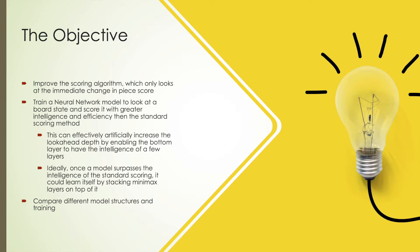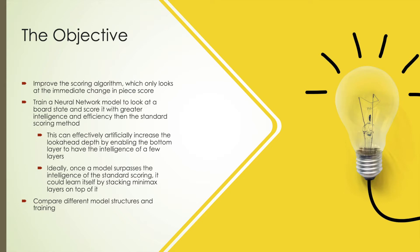To achieve this, I wanted to build and train a neural network model that could take in a board state and produce a single number proportional to its favorability to the white player. Using this as the bottom layer could theoretically and artificially add a few layers of intelligence to the AI at the bottom layer, giving it a greater total depth without exponentially increasing the runtime. If this could be achieved, then I hoped that I could train the model off of an AI implementing itself, giving it the ability to acquire more layers of intelligence.